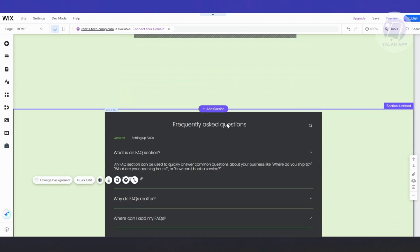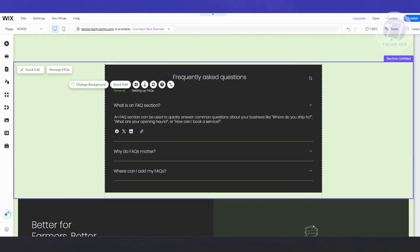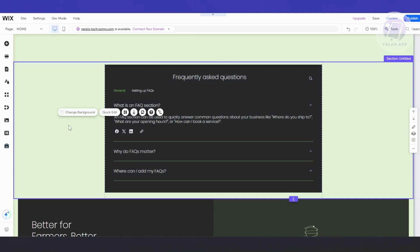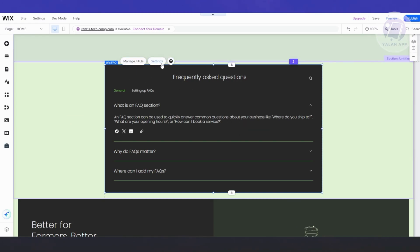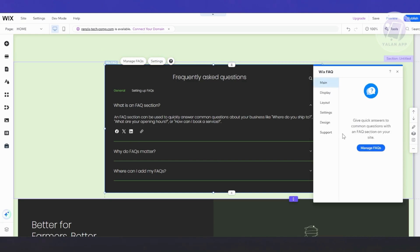The great thing about Wix FAQ is it automatically adjusts to the design of your website. Depending on what colors and font family you're using, it will automatically adapt. But if you want to change the background or colors, select the Wix FAQ section, click on Settings, and it will allow you to change a few things.